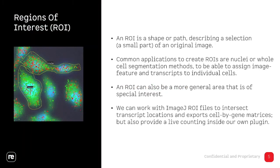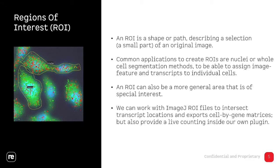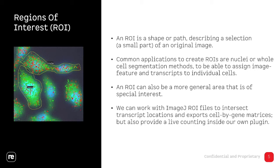The third type of data that we deal with are regions of interest or ROIs. These are basically just paths or shapes that can be drawn freehand. They can be deduced from segmentation methods that take into account brightfield images or DAPI and several other methods. There's a wide variety how to generate regions of interest from images, and all of this is accessible because we embed the plugin in the ImageJ environment.